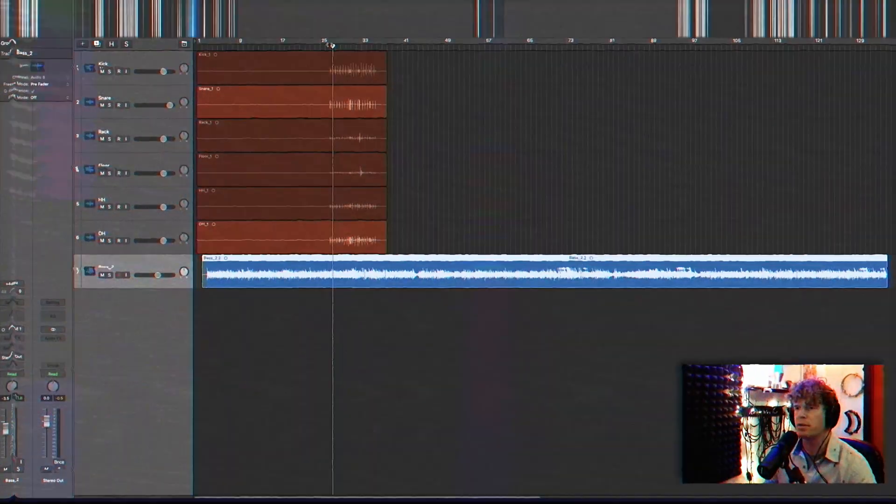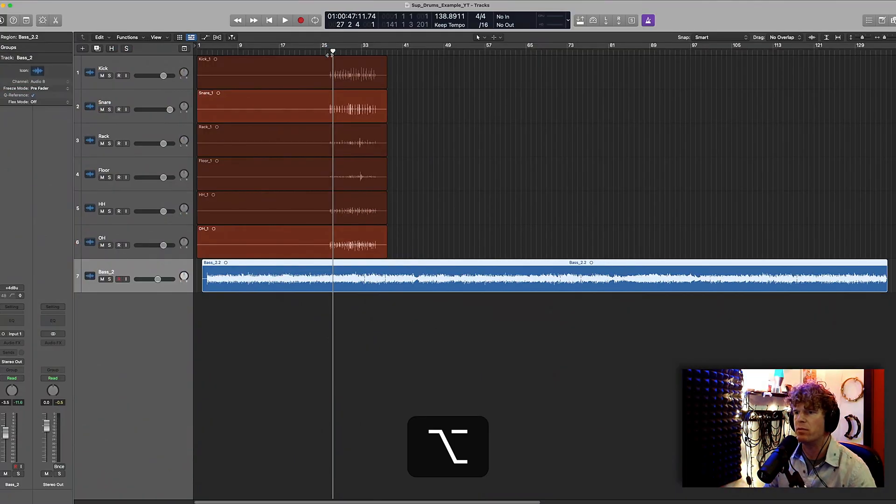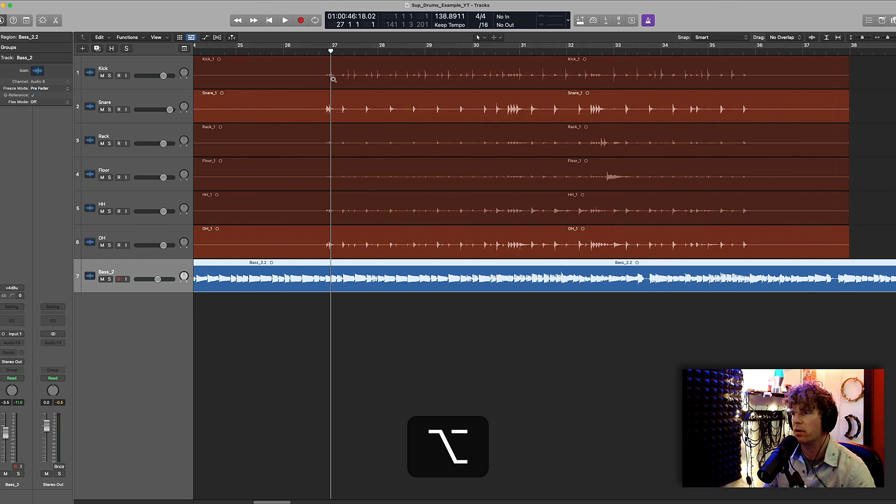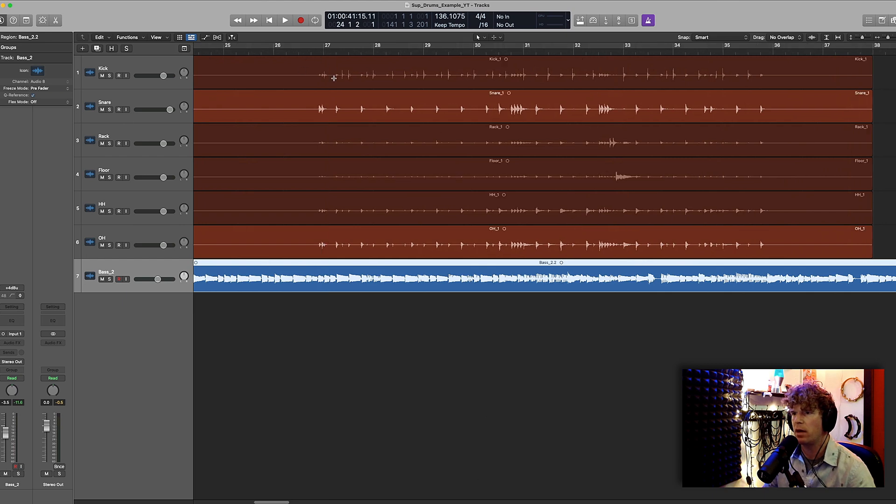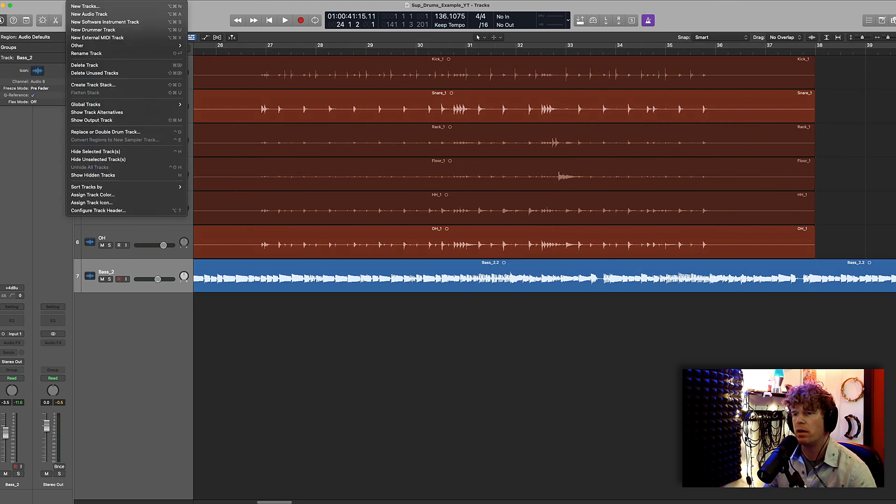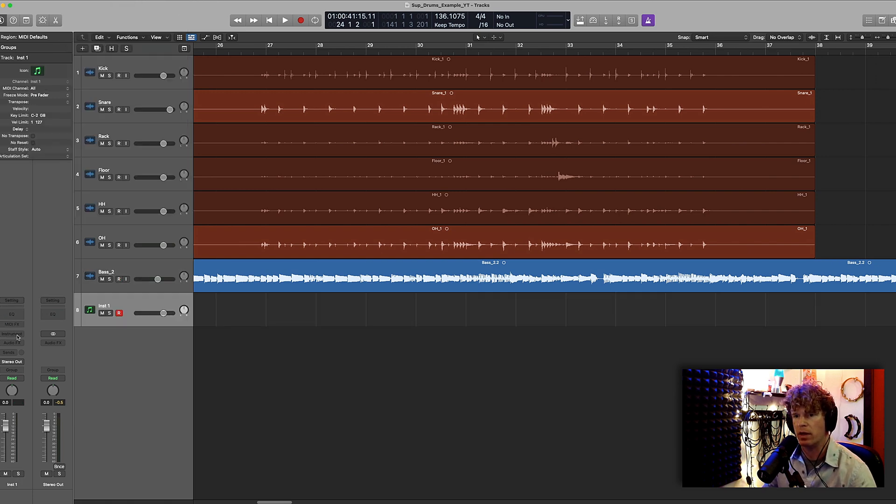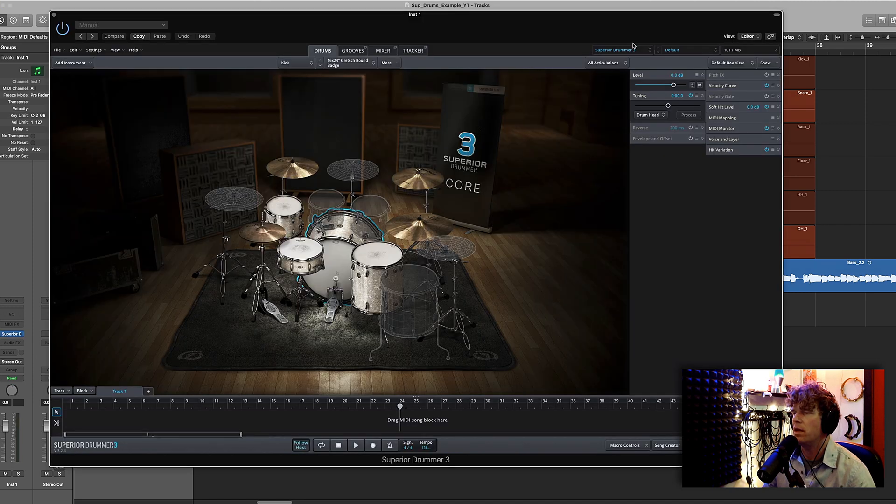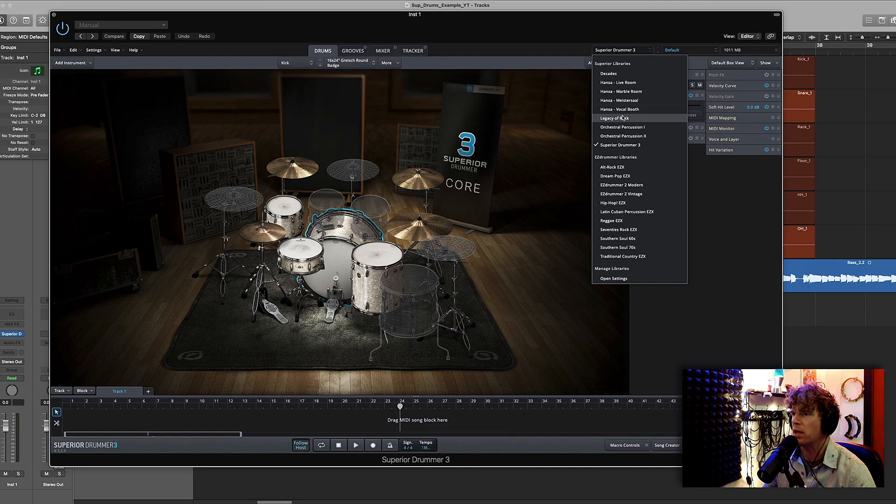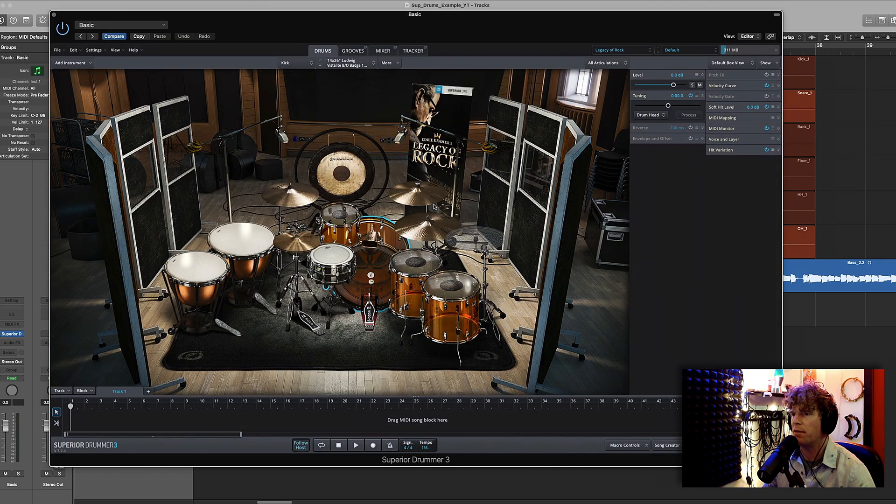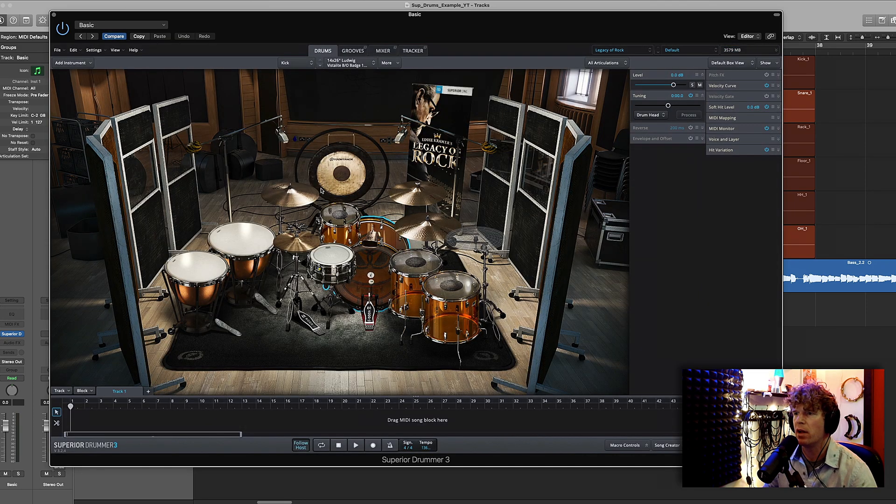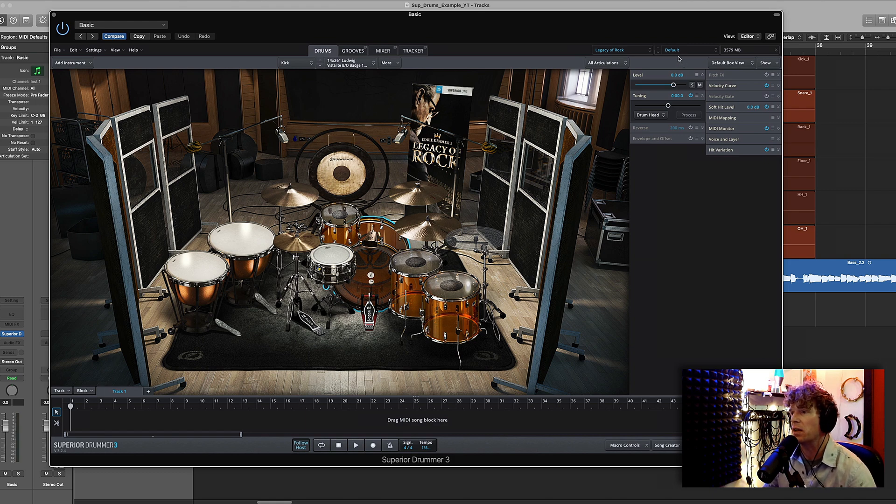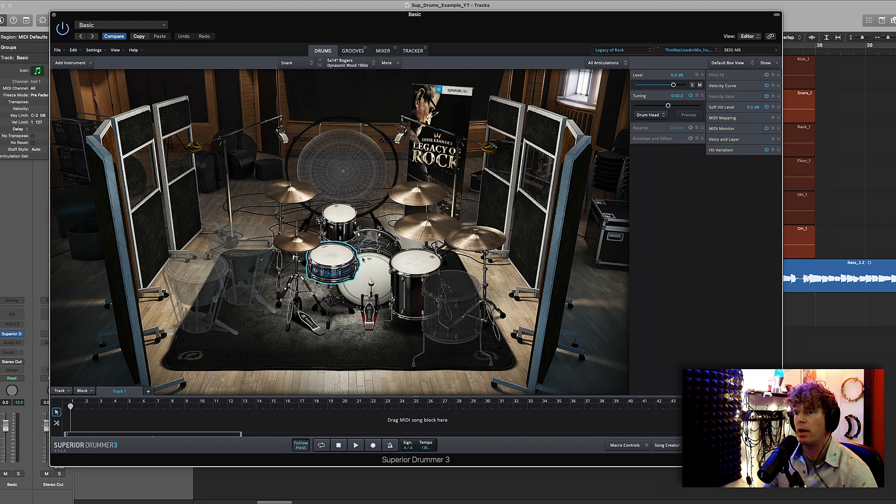Alright so here's the snippet of drums that I recorded to this bass part and I cut everything out before bar 27 because I'm not going to use any of that. Now what I'm going to do is I'm going to create a new track, a new software instrument track. The instrument I will use is Superior Drummer 3. Then for this song I put together a custom kit based off of the Legacy of Rock library that Toontrack made with producer Eddie Kramer. It's currently my favorite Toontrack library and here is the custom kit that I made.